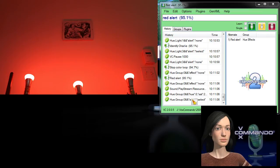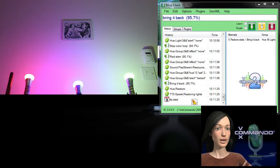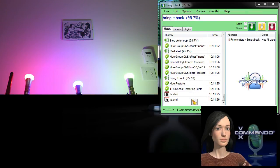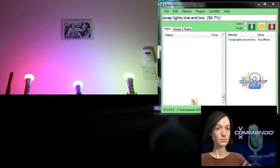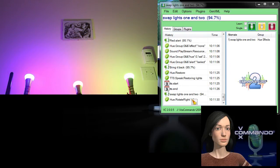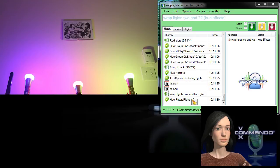Bring it back. Restoring lights. Swap lights one and two. Swap lights two and three.